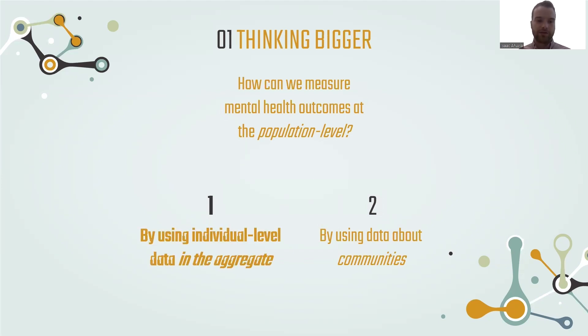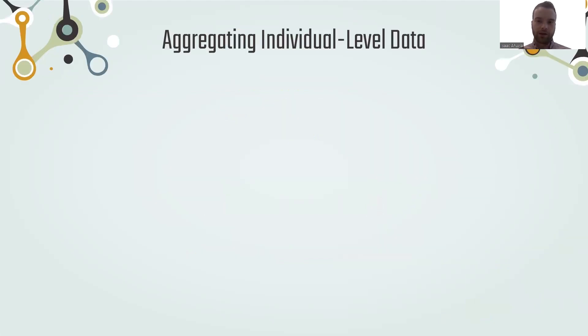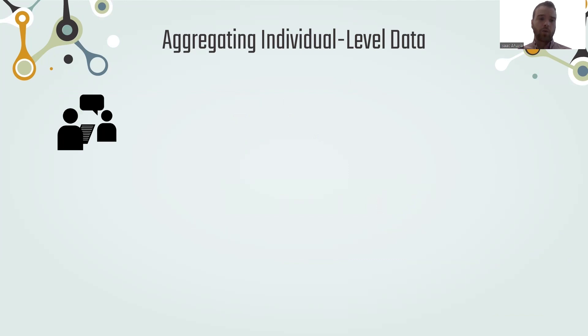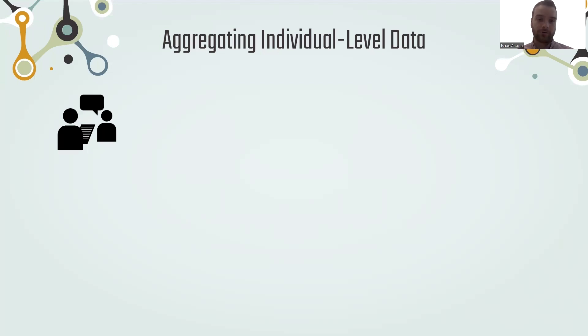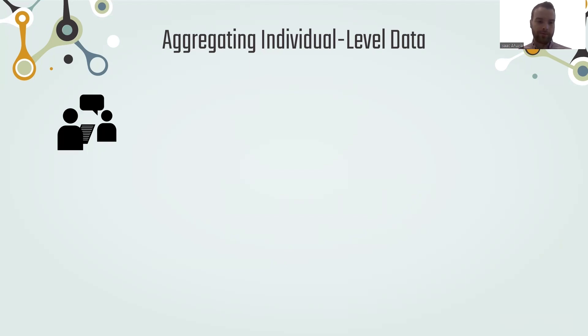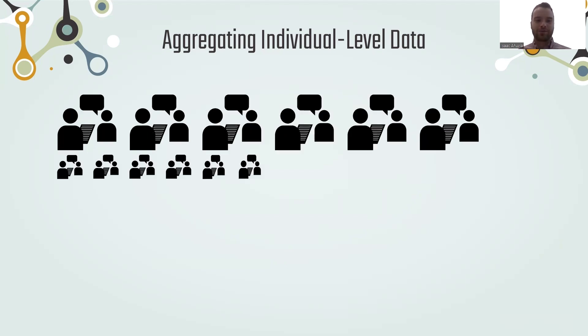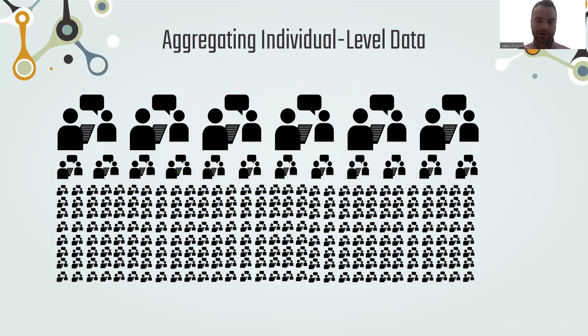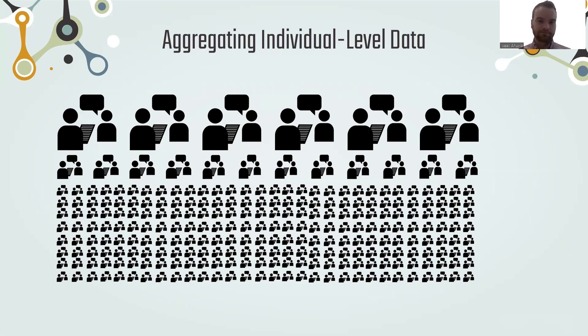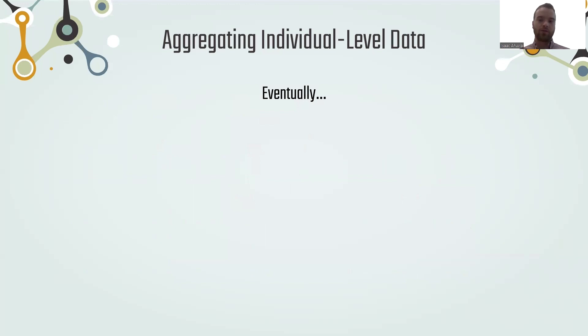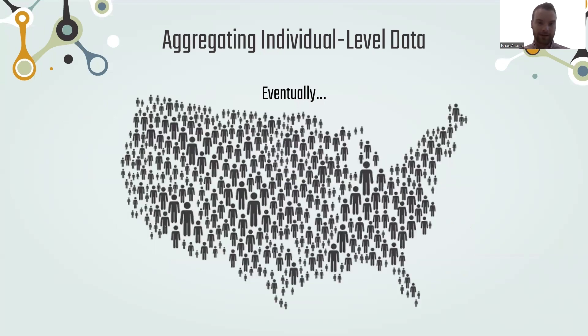First, I'm going to talk briefly about using individual-level data in the aggregate. Generally, when we're concerned with individual mental health outcomes, we'll assess this via self-report interview or questionnaire where we'll ask somebody questions to try to get a sense for their mental health outcomes. If I'm concerned with the mental health outcomes for the entire community or county or state or country, one straightforward way to assess this is just to ask a bunch of people in that community, state, or country. So if we can repeat the data collection process with a lot of people across the population, doing this in a way that is generalizable where we're collecting a representative sample, that's one way to get a sense for the mental health outcomes of the population.